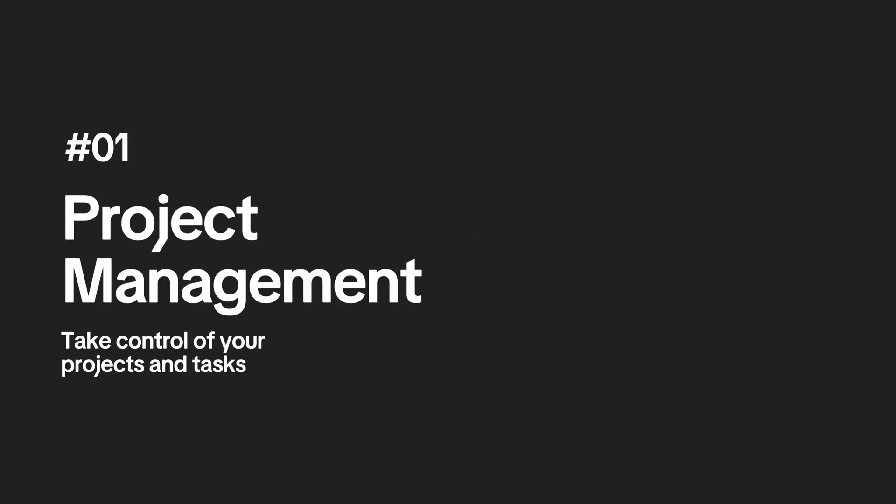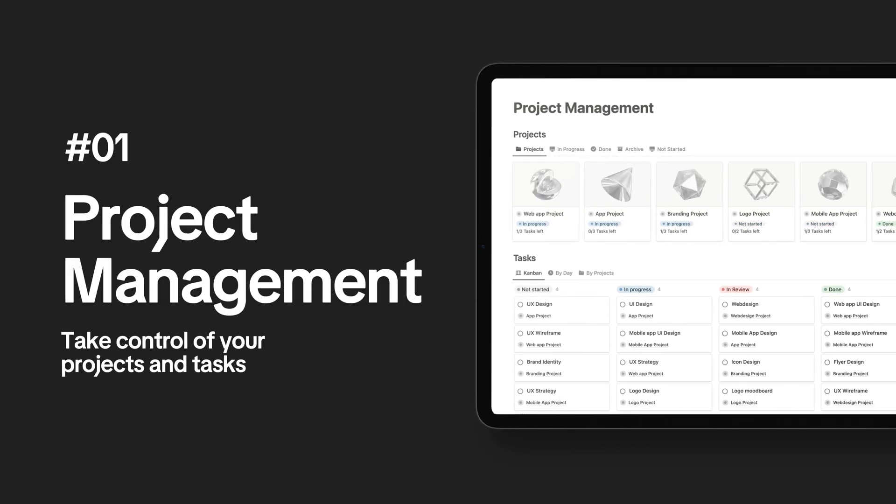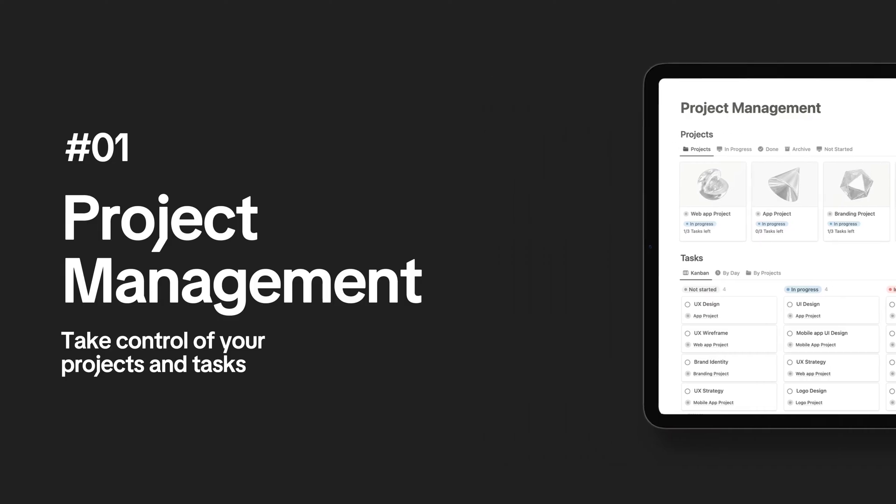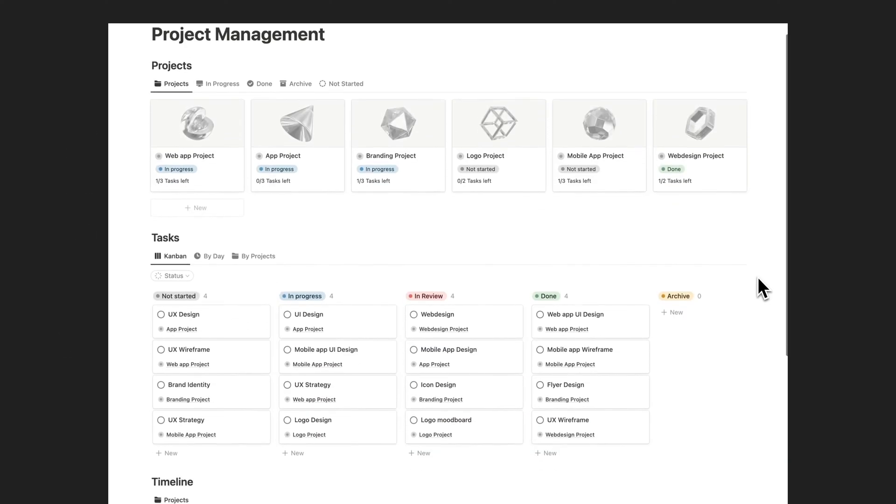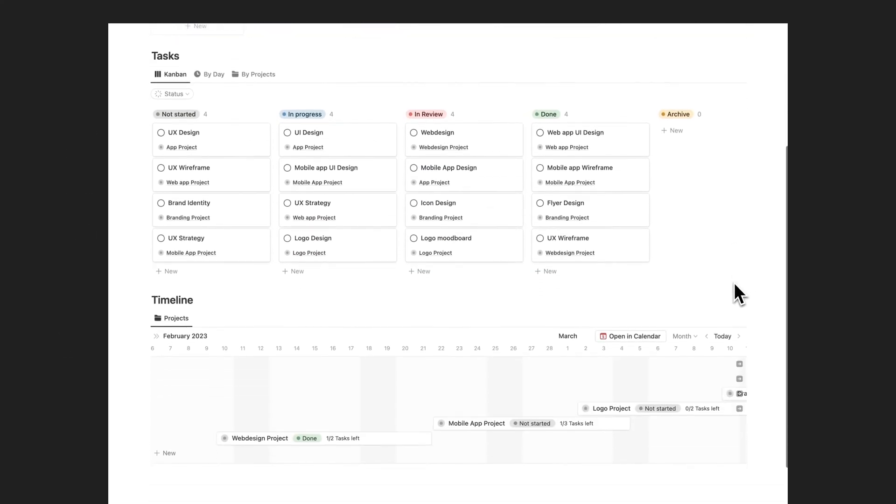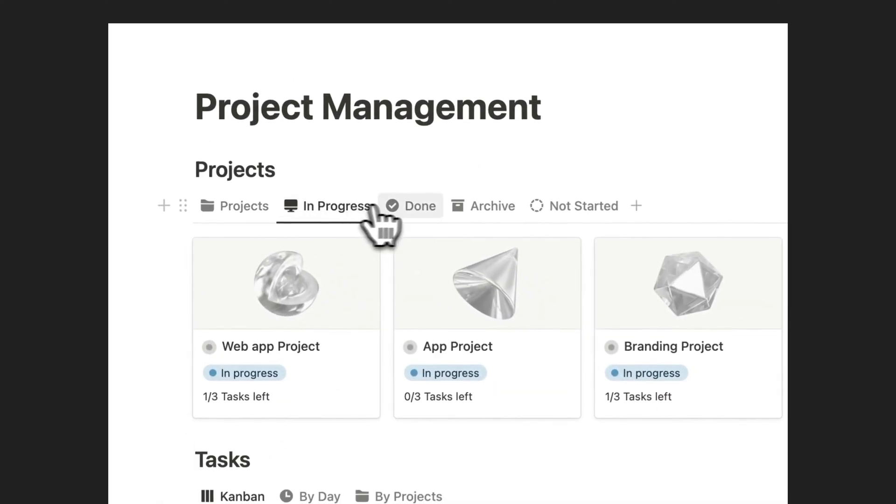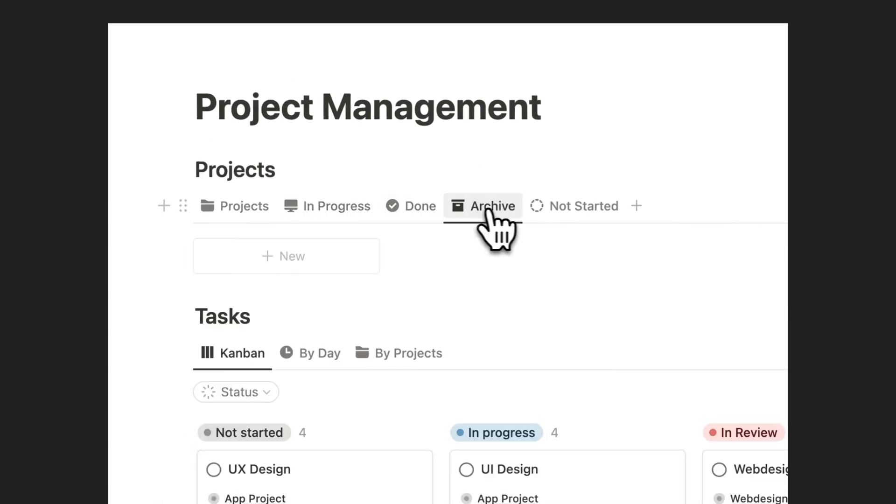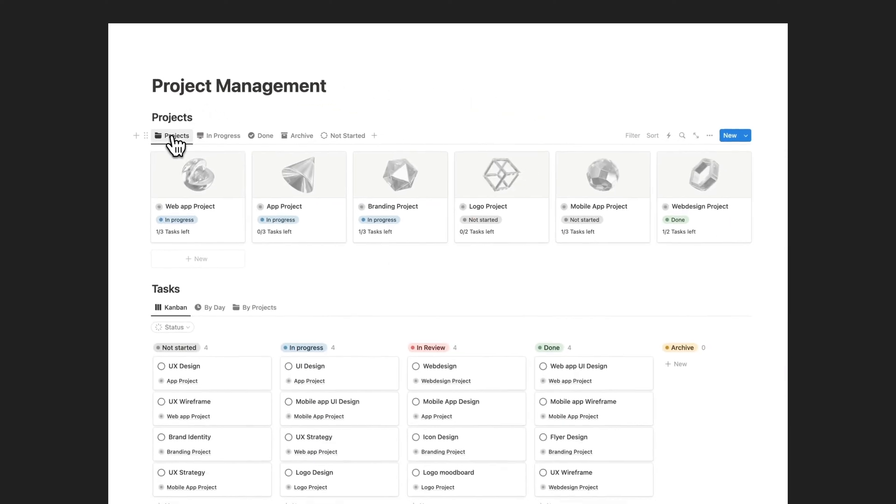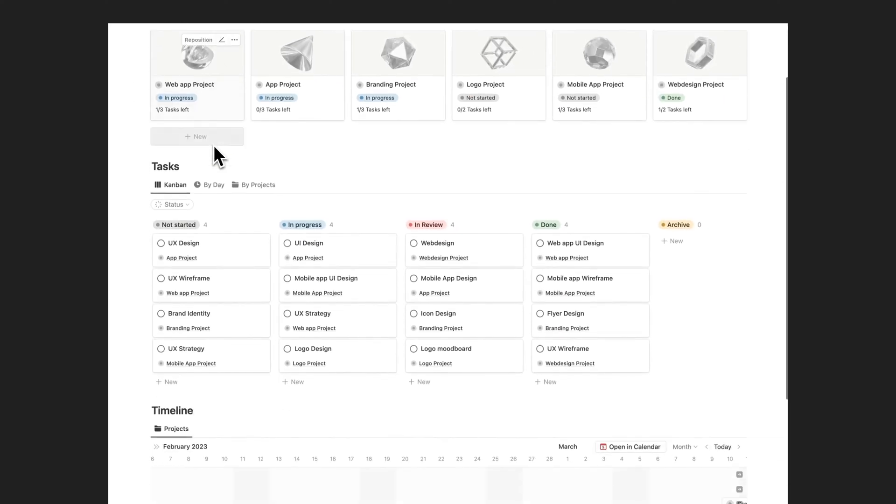Take control of your projects and tasks today. Use our customizable Notion template to streamline your project management and achieve your goals faster. Start managing with ease and increase your productivity now.